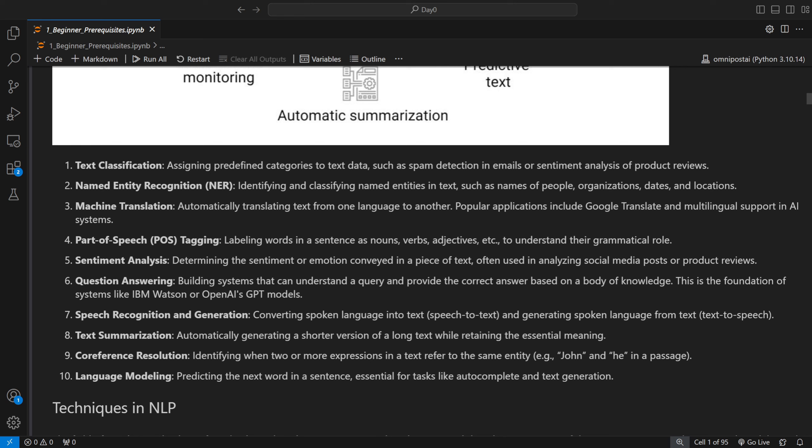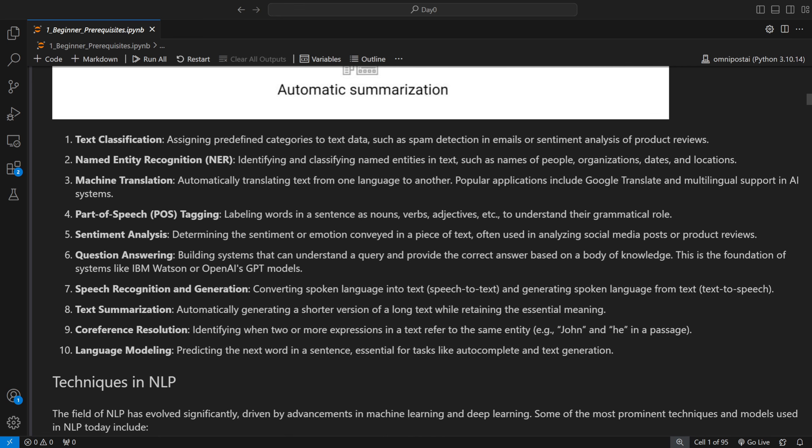Part of speech tagging is about labeling words in a sentence as nouns, verbs, pronouns, adjectives, and so on, so the model understands the grammatical role of each word. For example, 'I am recording prerequisites for my course' — 'I' is a pronoun, 'am' is an auxiliary verb, 'recording' is a primary verb, and 'prerequisites' is a noun. Part of speech tagging identifies the grammatical role of each of these words.